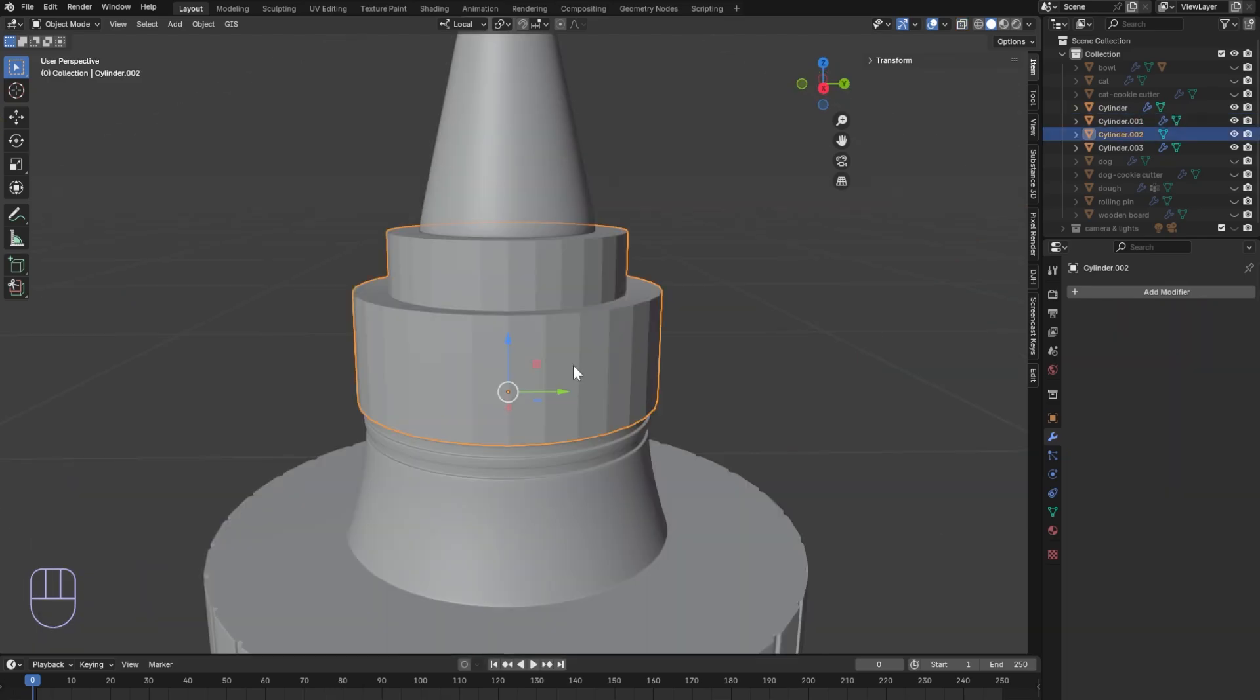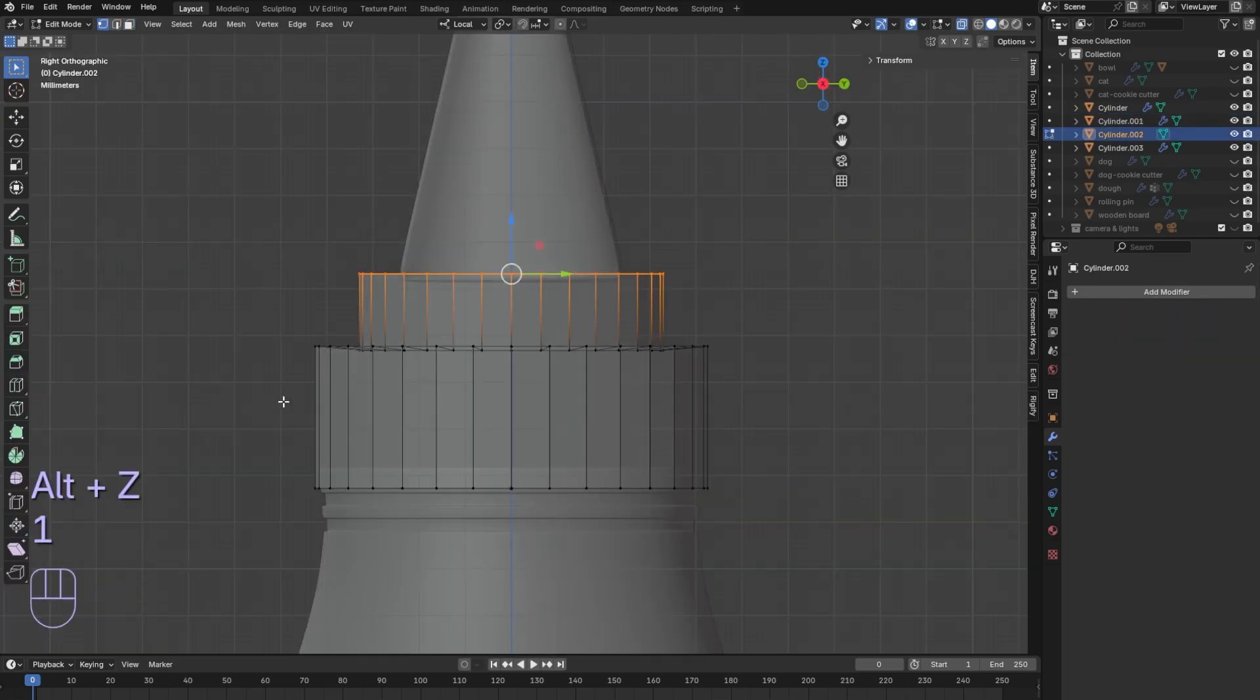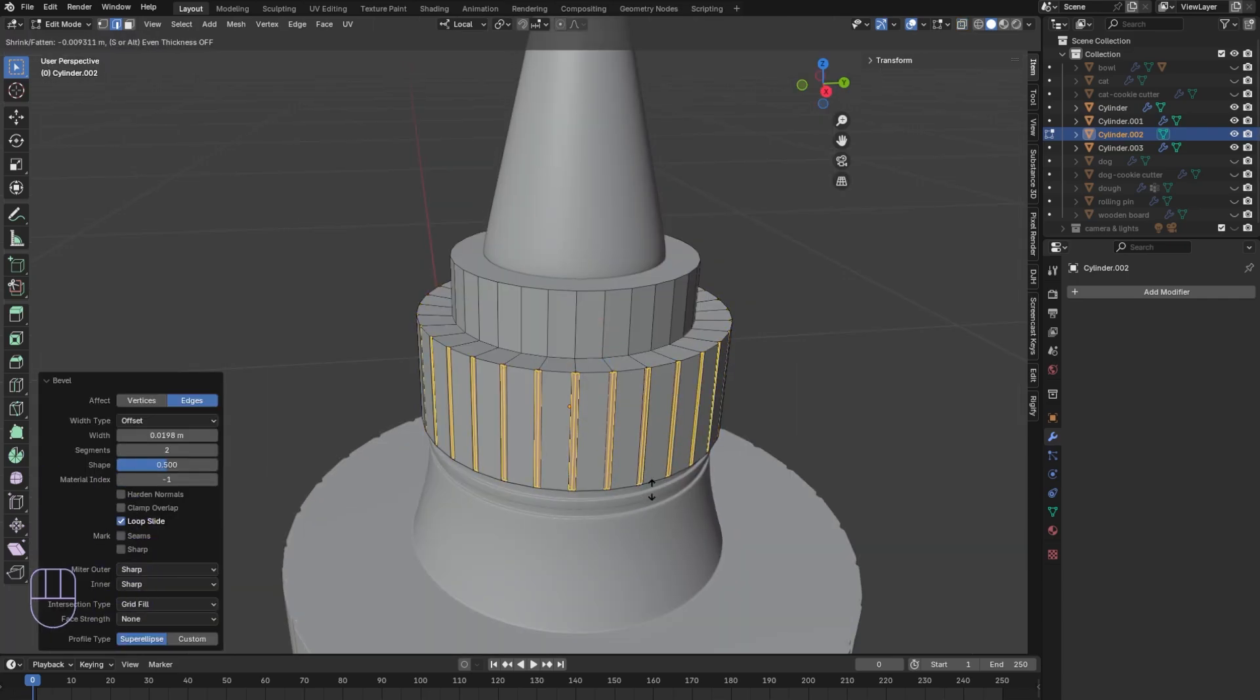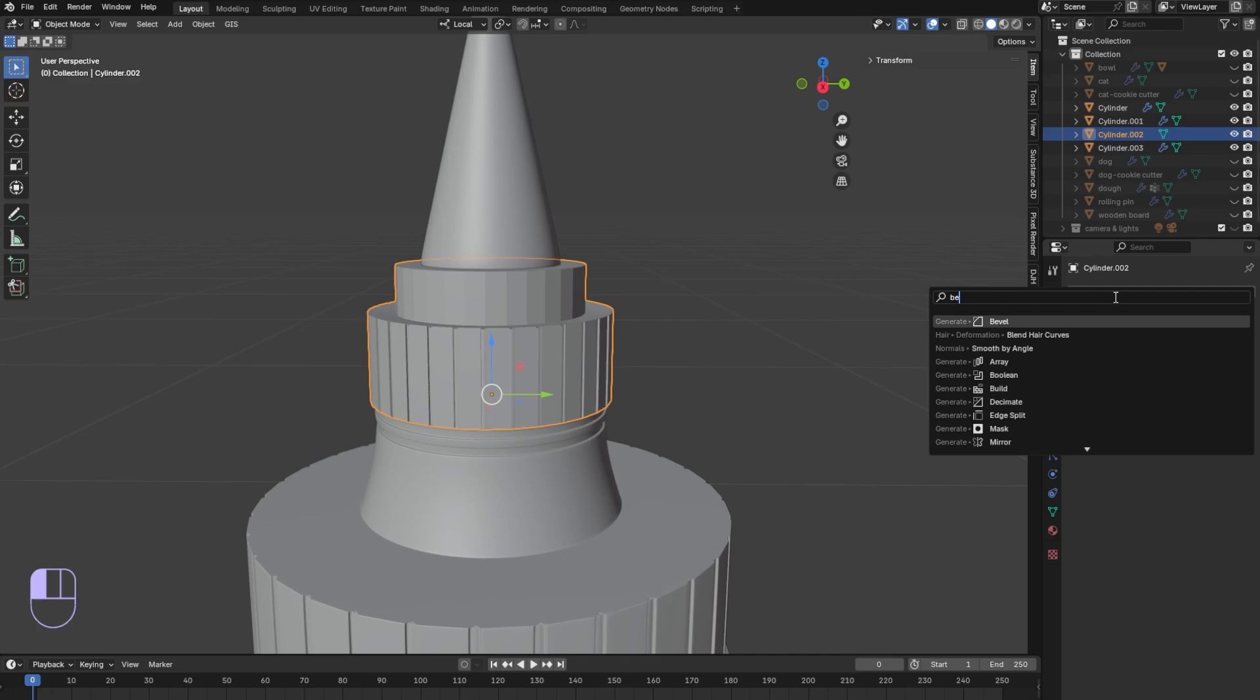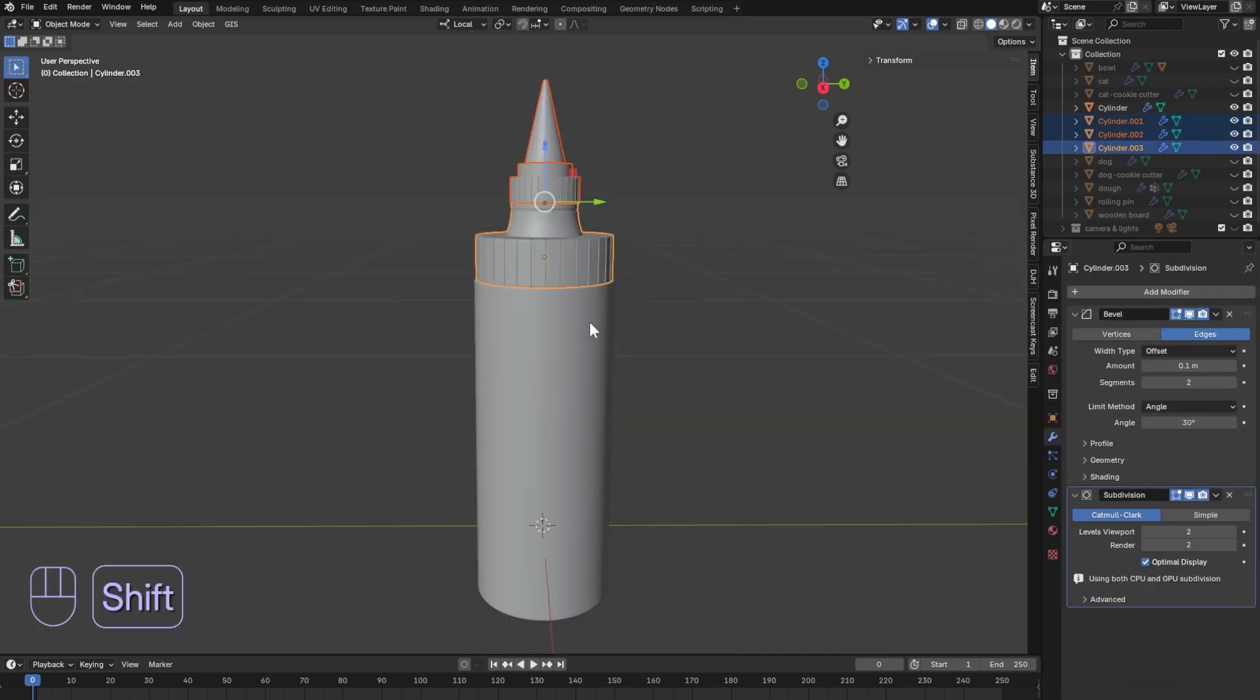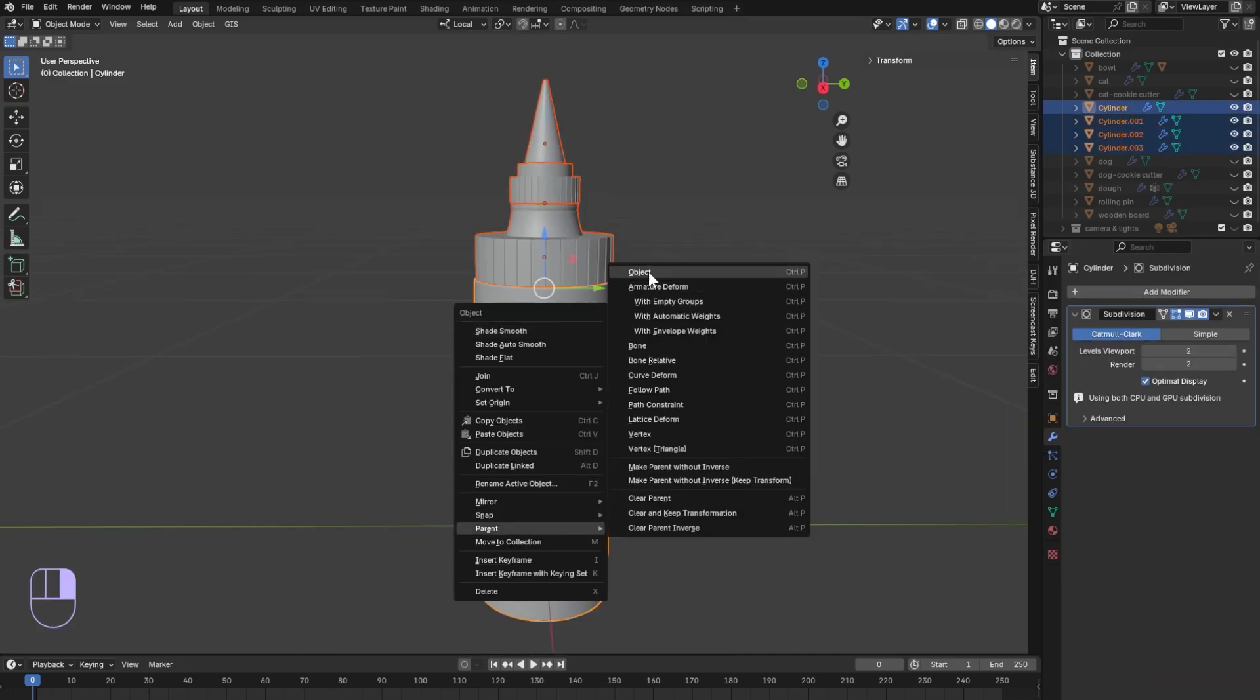Inset the bottom face and use shade auto smooth. Just like the cap we will be doing the same for the lid. Bevel the edges and extrude along normals to set in slightly. Add a bevel modifier and subdivision. Select all objects with the main bottle last then parent.